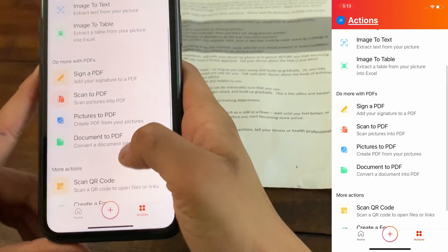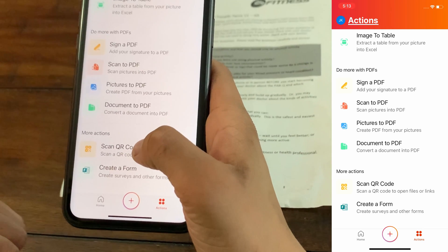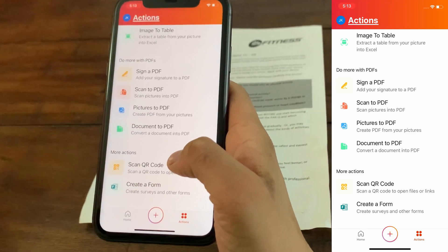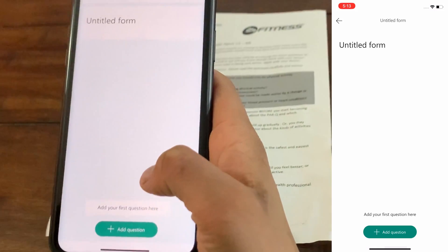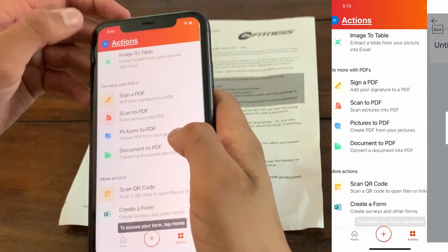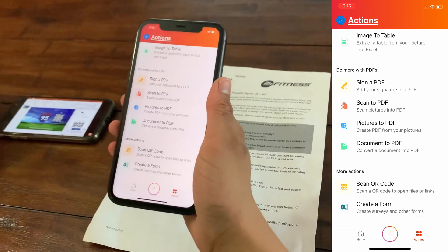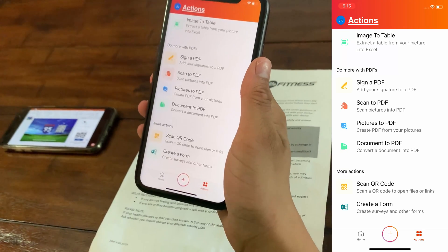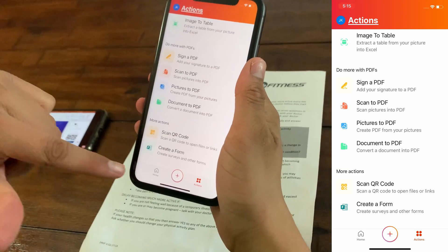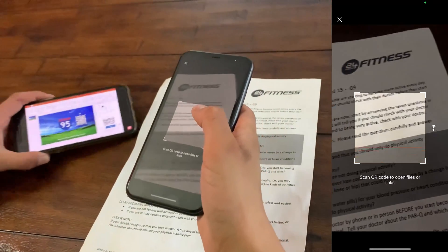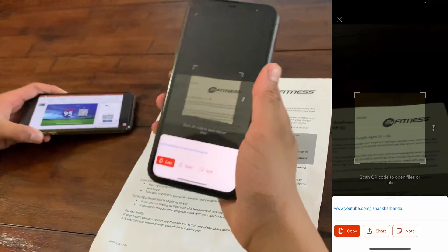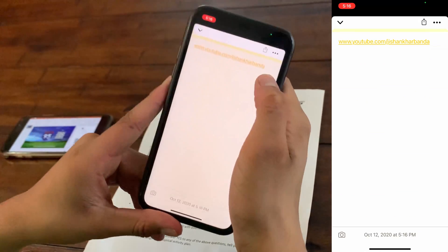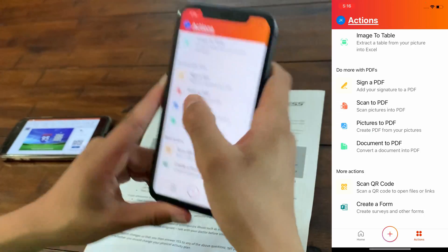Next is QR Codes — you can scan a QR code, and if it contains a file, Microsoft Office will open that file type. You can also create a Microsoft Form. The difference from scanning via the camera app is that Microsoft Office automatically saves the scanned document to your home tab. I scanned a QR code from one of my previous videos — it's a YouTube link, not a document, but I can copy it, share it, or add it to my notes. I'll add it as a note — click Done and the note shows up in my home.